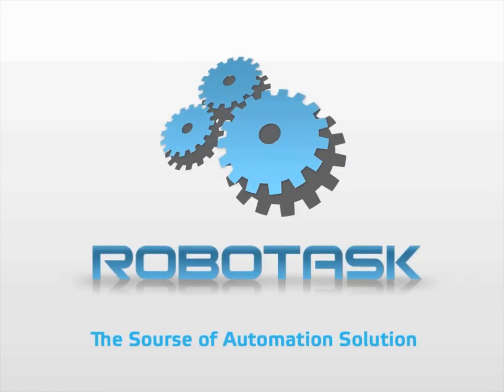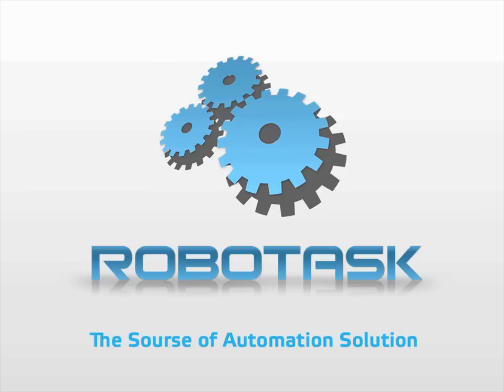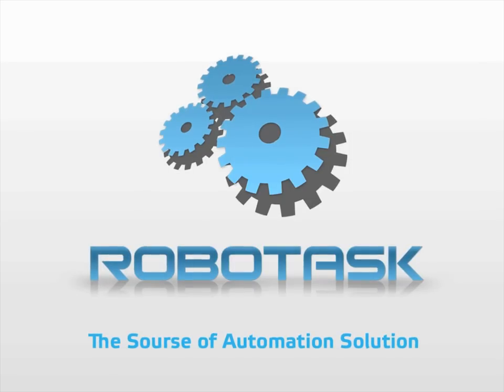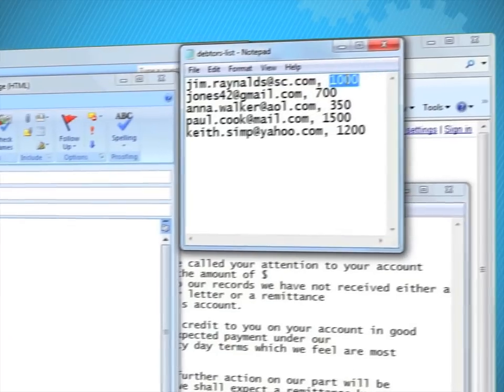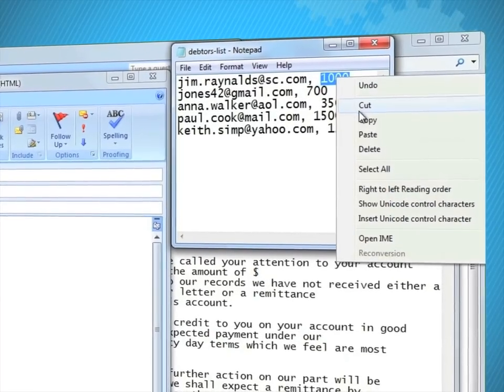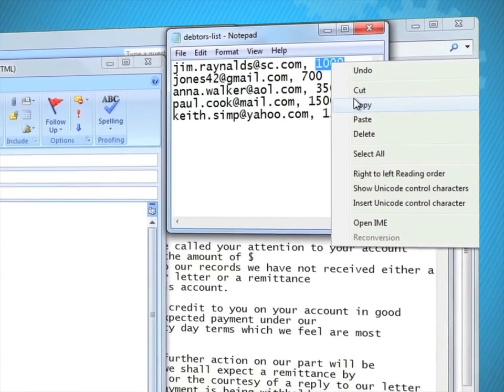Say no to routine and monotony. Automate repetitive PC tasks with the help of RoboTask. Many of the things we do when using PCs are mindless routine actions.